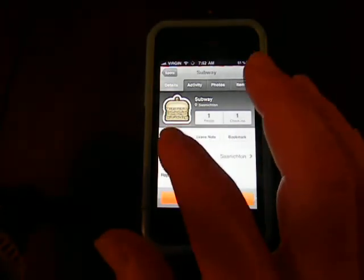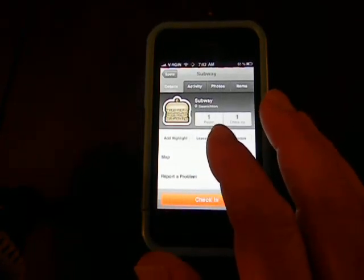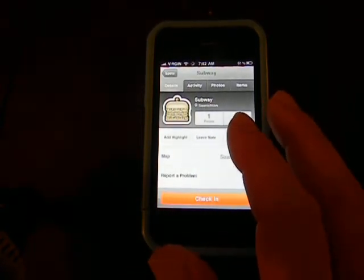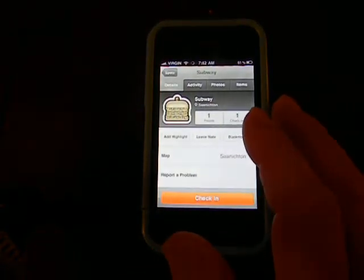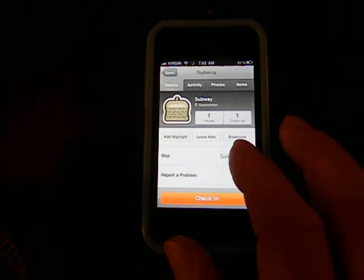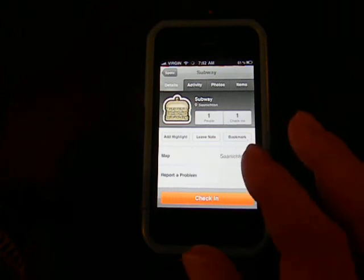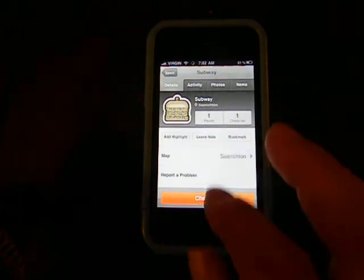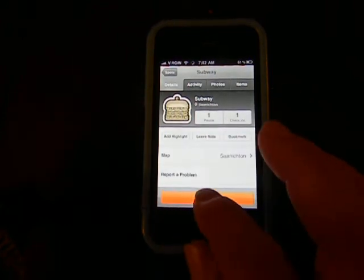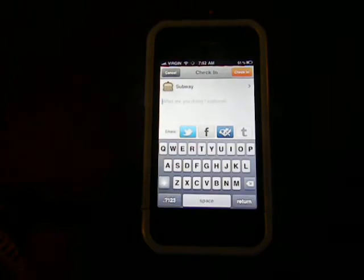I can add a highlight, leave a note for people. You know, tell them hey, maybe stay away from the meatball sandwich at this place. I can view it on a map, report a problem. So maybe I want to check in. I hit the check-in button at the bottom.